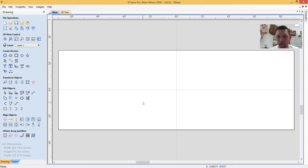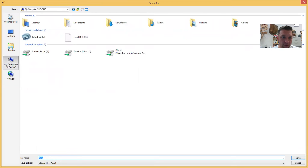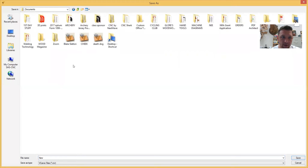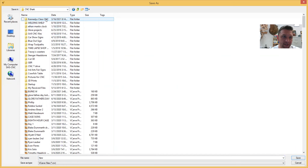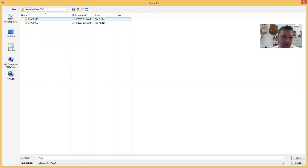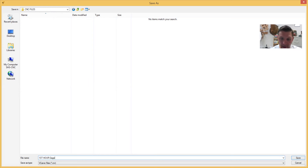From this point, go ahead and save your file into the correct folder so we know where it's at. Click the save file icon, go to My Computer, then under Documents go to CNC Shark, then Kennedy's Class CNC. Click on that — this is where you're saving your CNC files. I'm going to save this as 'first hour cage,' which is what I'm making this design for.